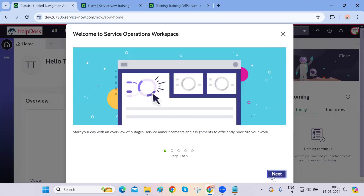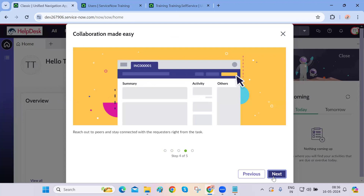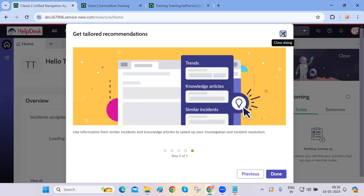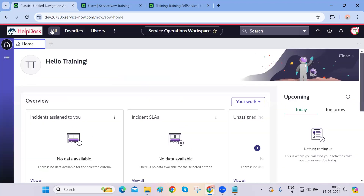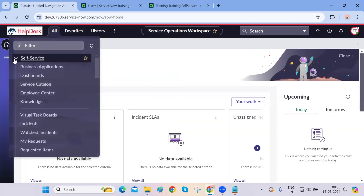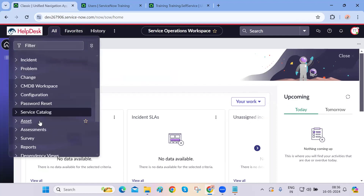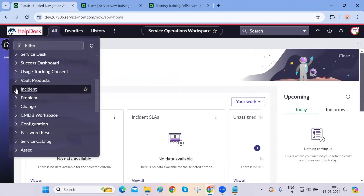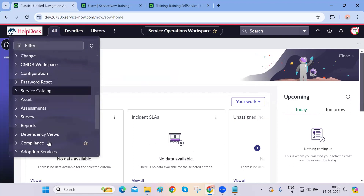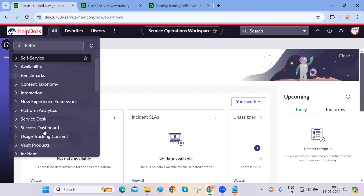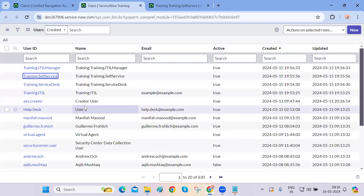I want to show you two different things: what the ITIL manager can see because he has some roles and privileges. He directly lands on this particular workspace. The ITIL manager will basically work on tickets — he will resolve them, close them, and rectify issues. He has access to all three modules: incident, problem, change, CMDB, and the service catalog.